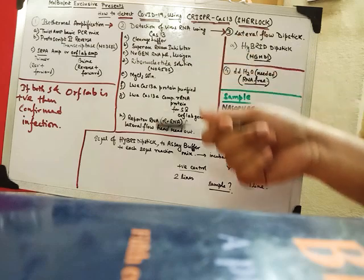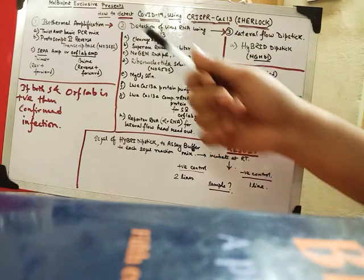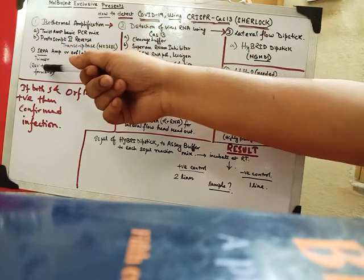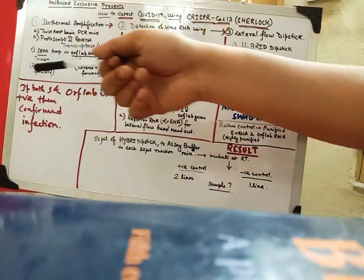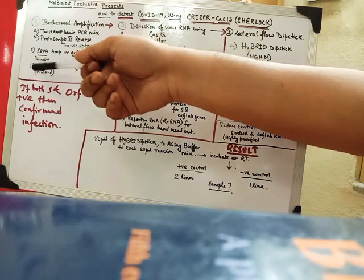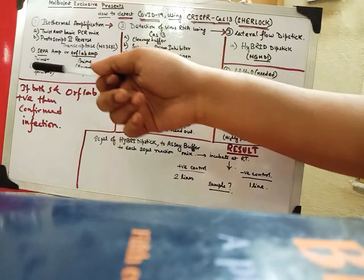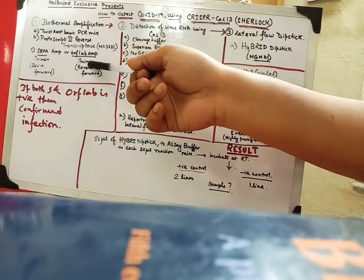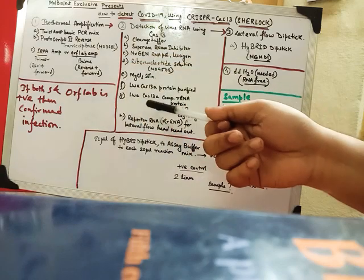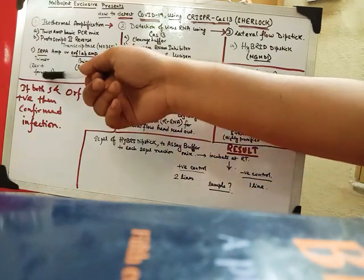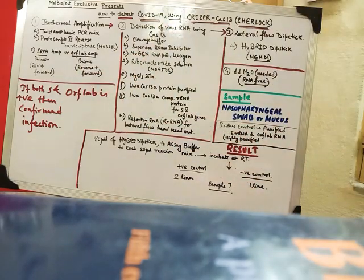The resultant mixture over here will be 20 microliter. For both SRPA and ORF and AB. Each contains. So in this step it was 10 microliter for this. 10 microliter for this. In this step it becomes 20 microliter for this. And 20 microliter for this.